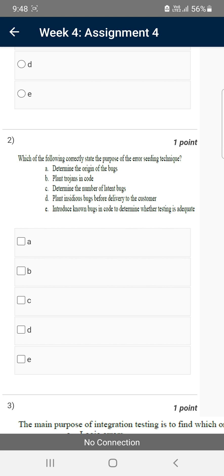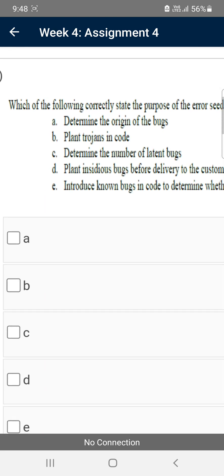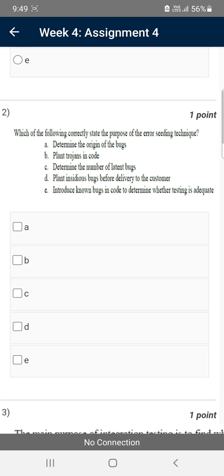Moving on to the second question — this is actually repeated from the first assignment — which of the following correctly states the purpose of the error seeding technique? For this there are two answers: option C, determine the number of latent bugs, and option E, introduce known bugs in code to determine whether testing is adequate. C and E are the exact correct solutions for the second question.